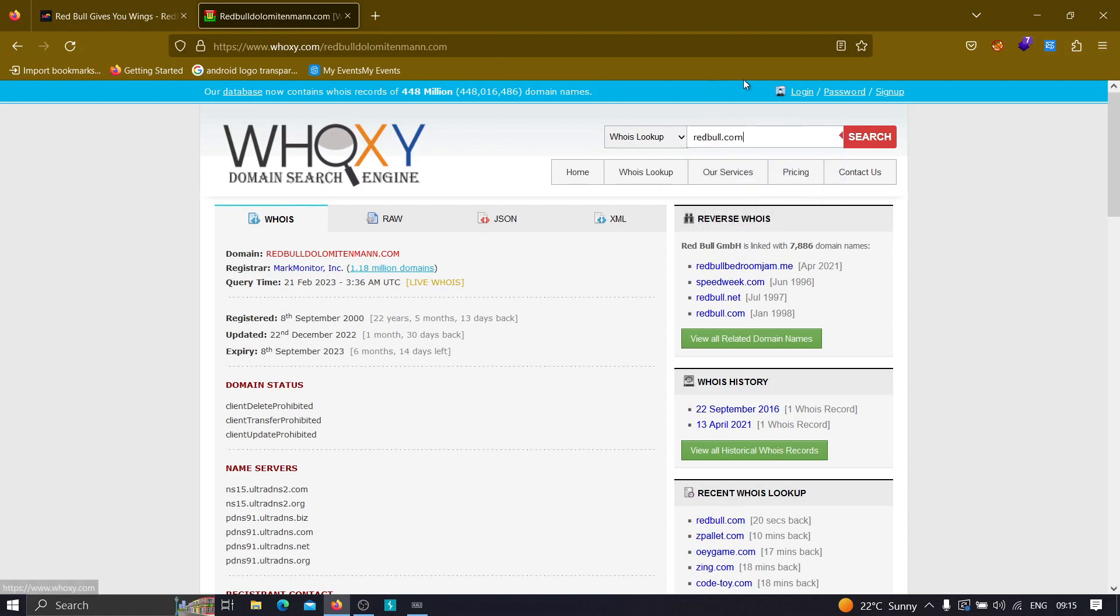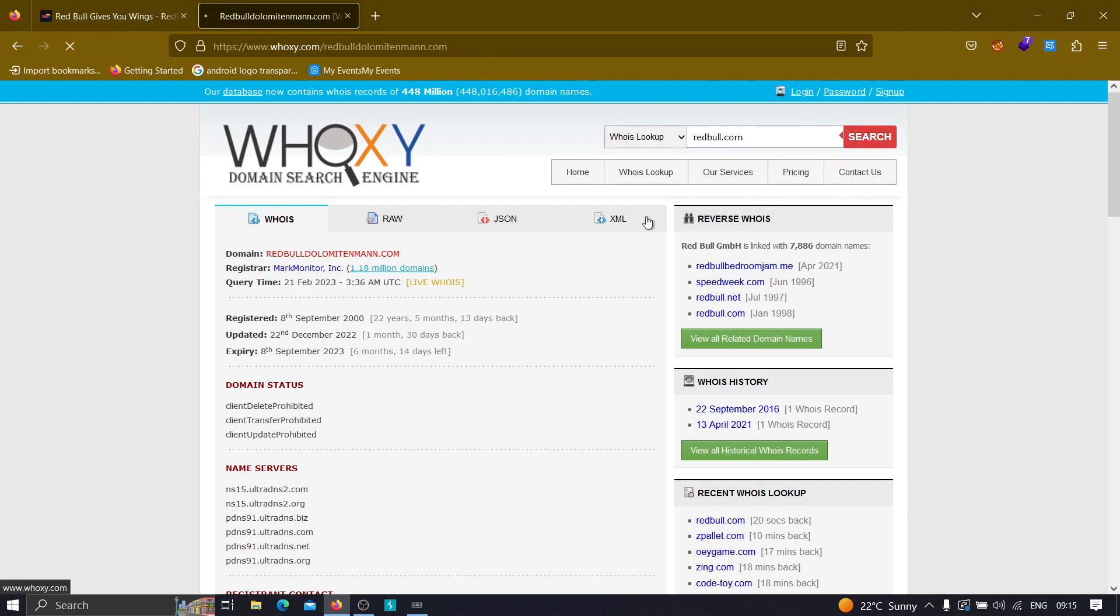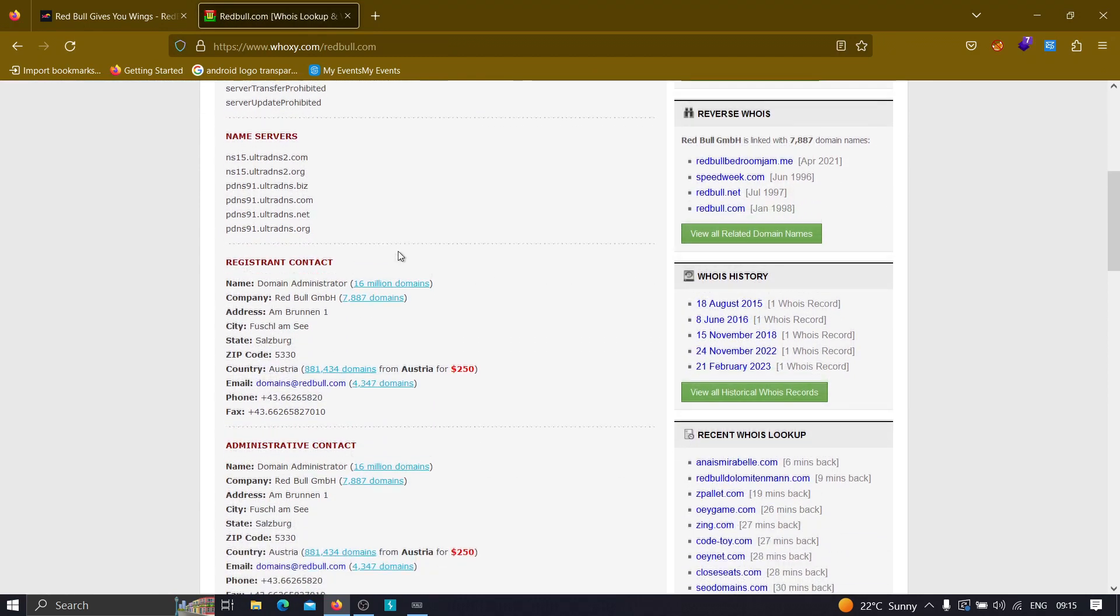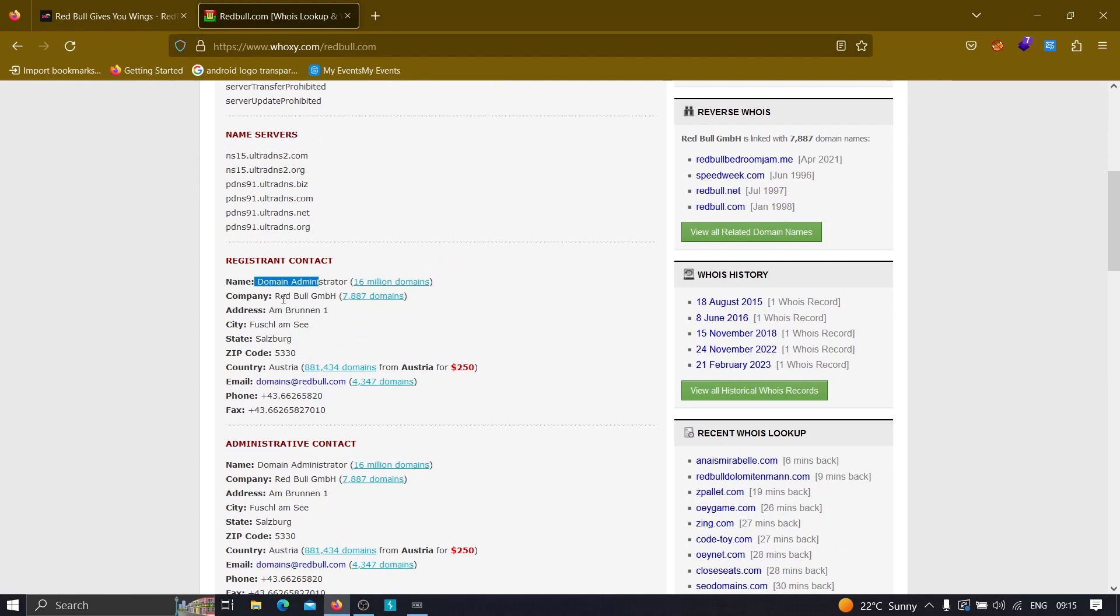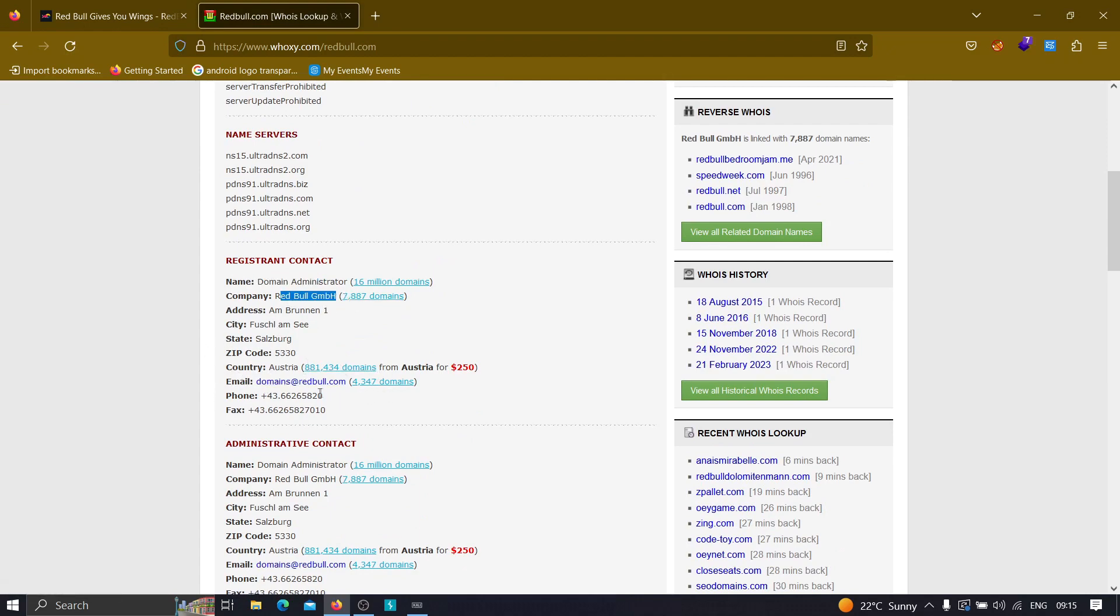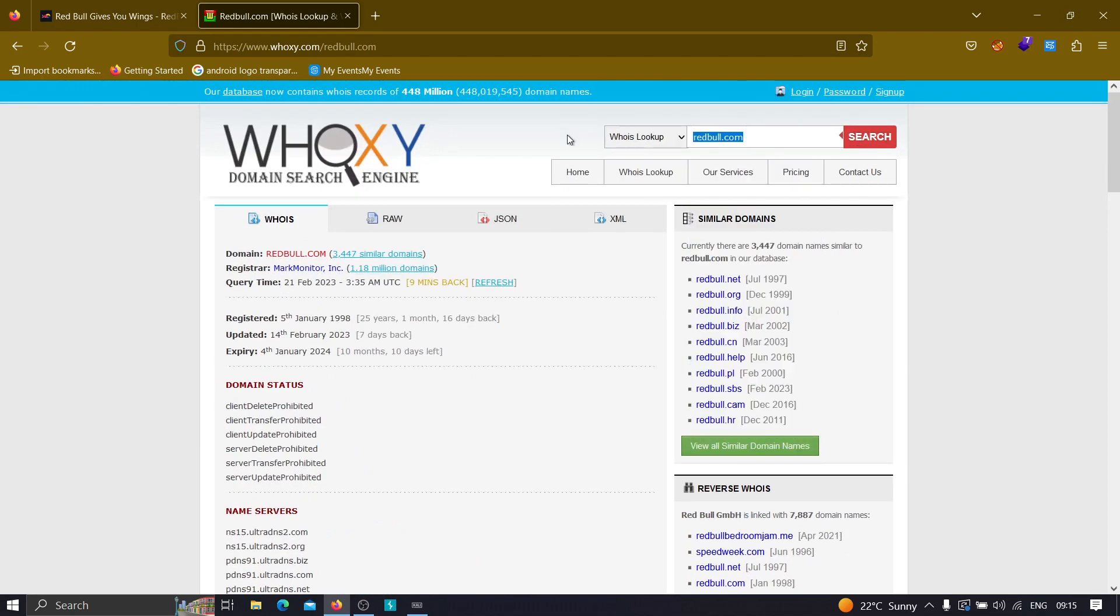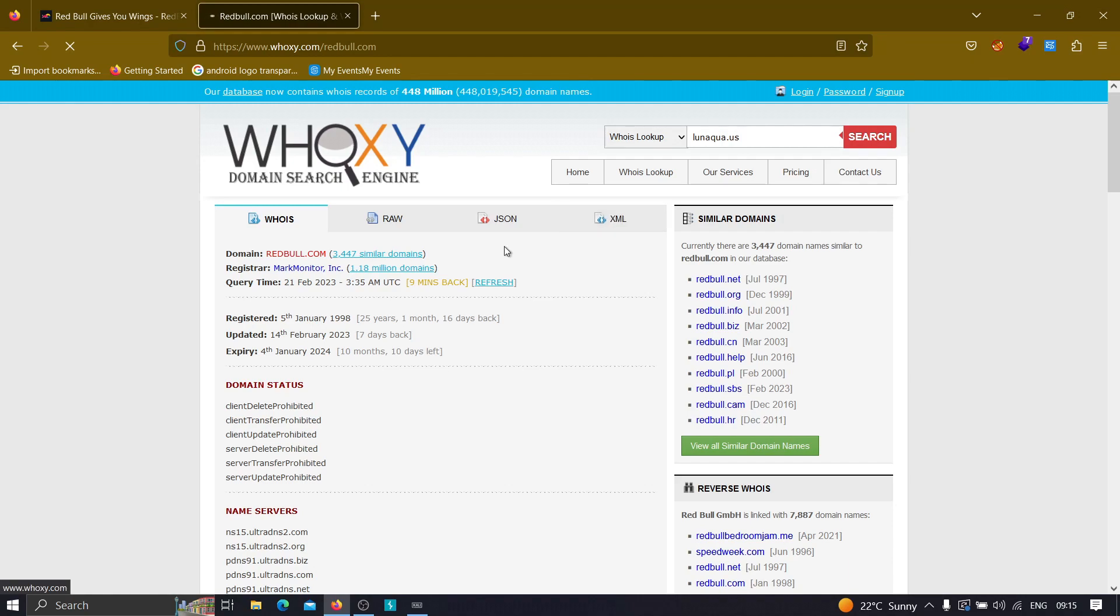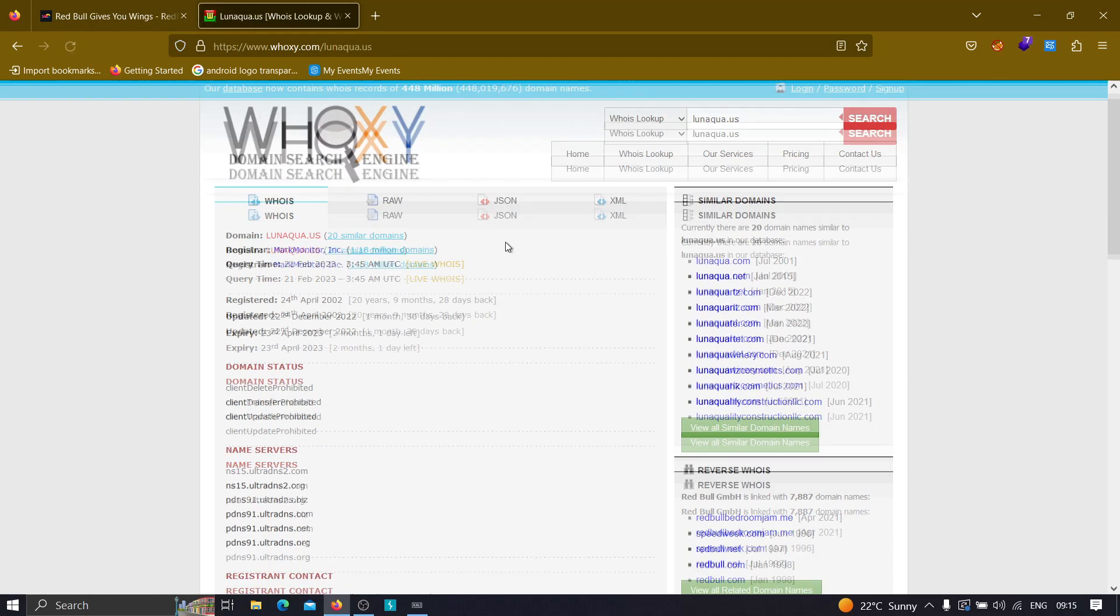Let's see the WHOIS record of Red Bull first. Here we are - as you can see, the registrant contact is Domain Administrator Red Bull. Now let's see the domain that we gathered from Amass, and let's search for it. Again, as you can see, it belongs to Red Bull. The same registration contact has been displayed, which means it's 100% belonging to Red Bull.